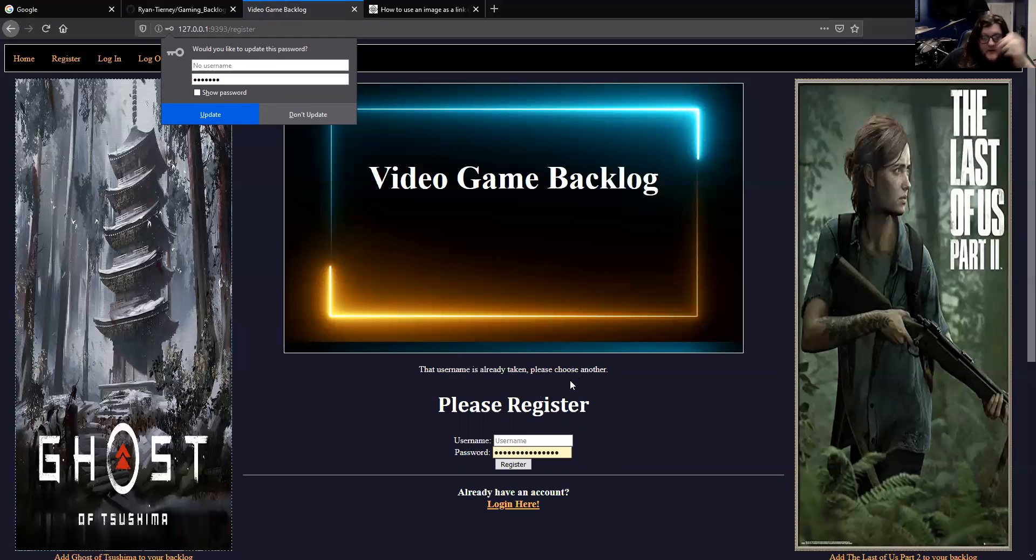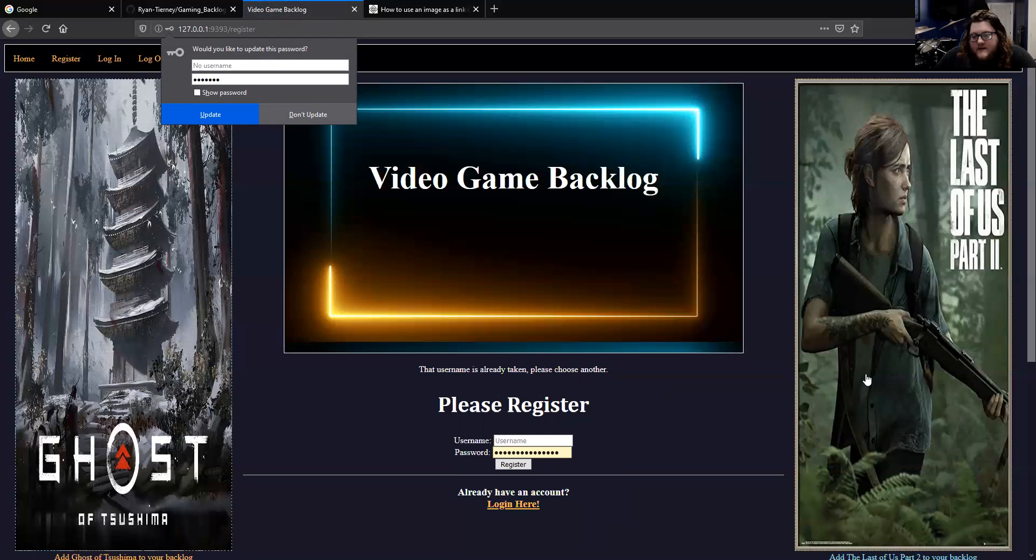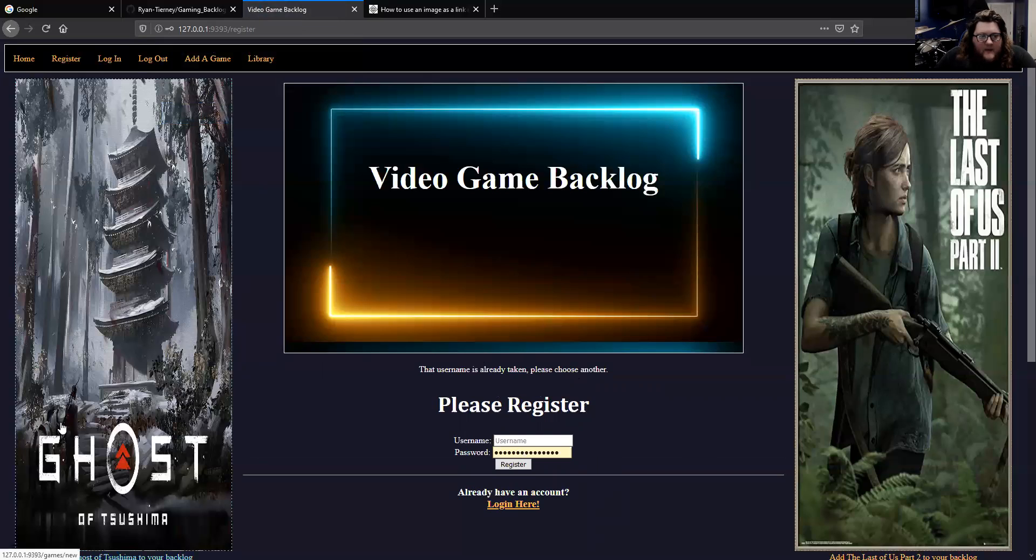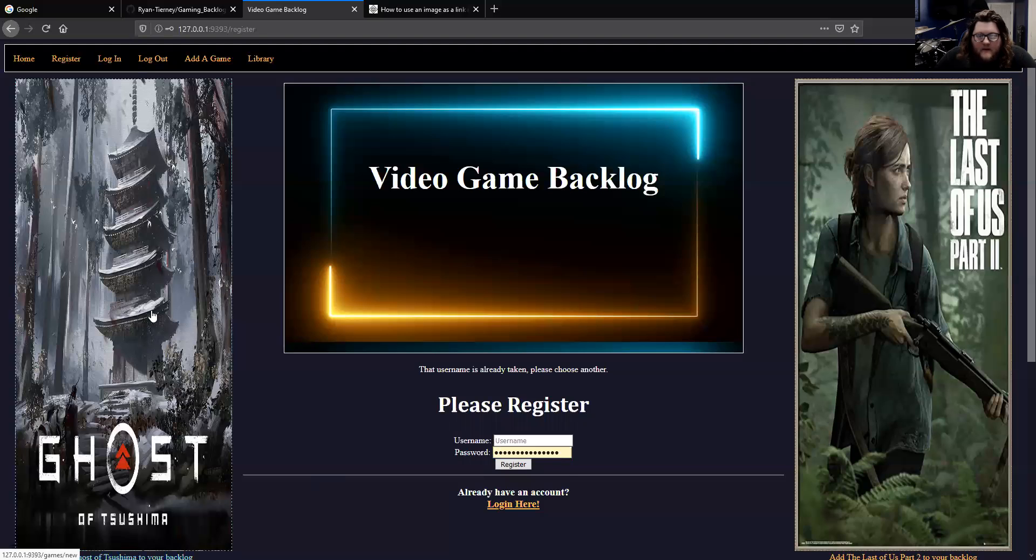That's basically the basis of my project. These pictures are actually links. What I hoped would be the functionality eventually is that you could click this link and it would automatically add whatever game is in the picture to your backlog. Then monthly, these pictures would be updated to whatever games are coming out that month.